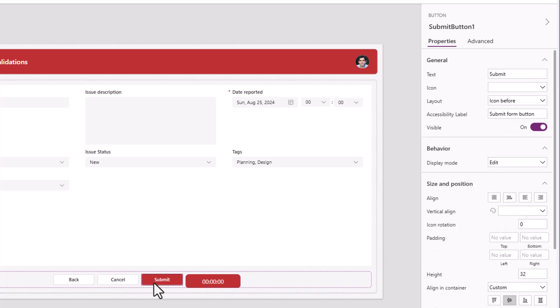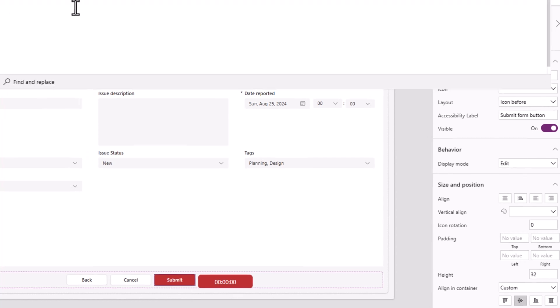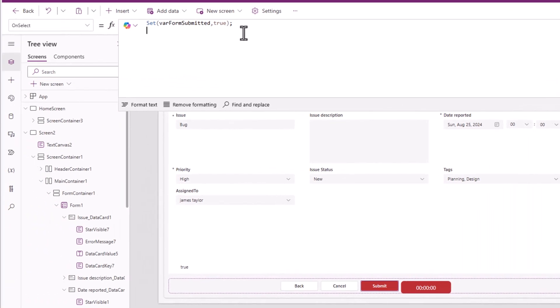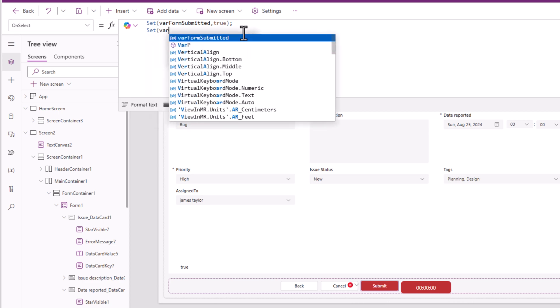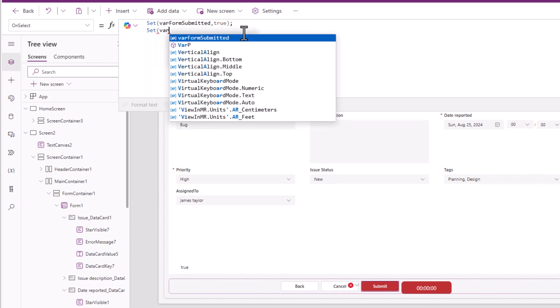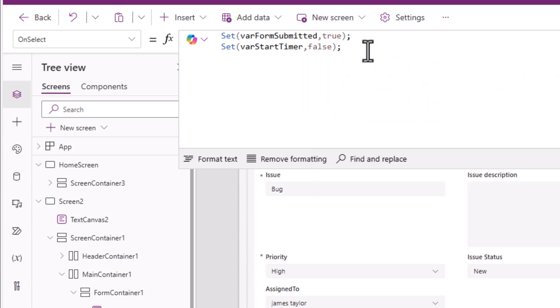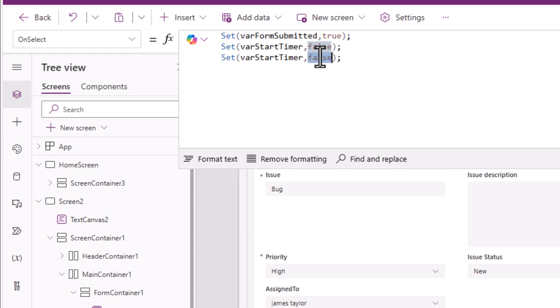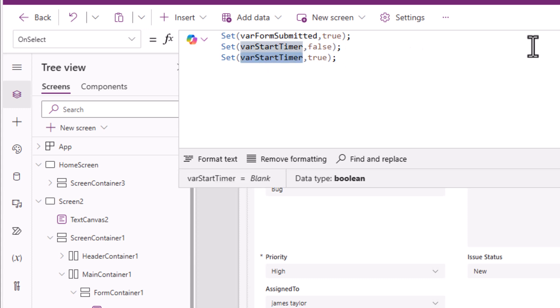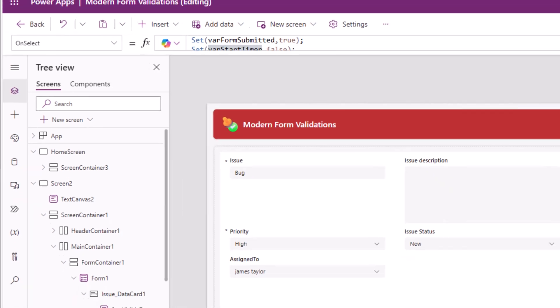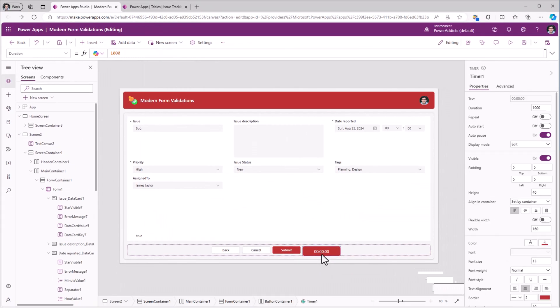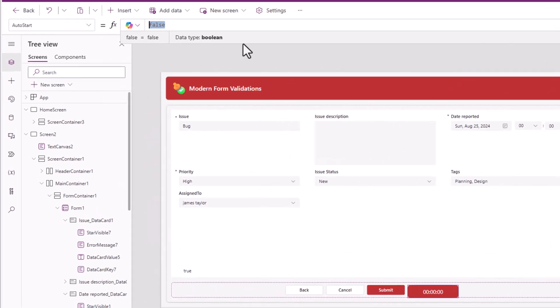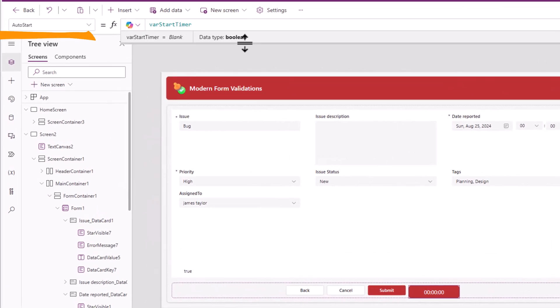When submit is clicked, I am setting the form to true. After this, I'll set a variable called where start timer. I'll set it to false, and then immediately I will set that variable to true. I'm simply changing the state of a variable. This variable called where start timer, I will use this on the timer controls auto start property. I will set this to where start timer.